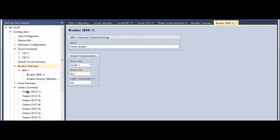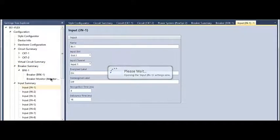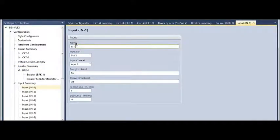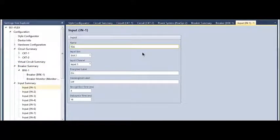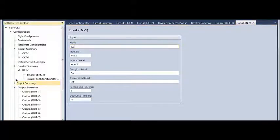The inputs and outputs are already pre-programmed because of that auto configuration. If I wanted to change them, for instance, I'm going to be wiring a 52A into my breaker status. It's not specifically required for the sync check element, but it is commonly applied in sync check applications.